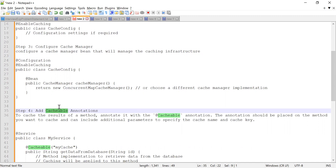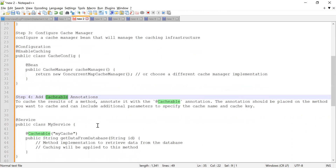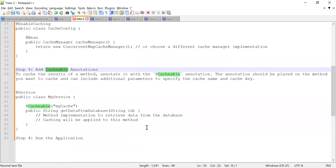The @Cacheable annotation is placed on the method you want to cache and can include additional parameters to specify the cache name and key. Once all these steps are done, you can start your application and hit the API. The first time it's called, the result is fetched from the database and stored in the cache. On subsequent calls, the result is returned directly from the cache.